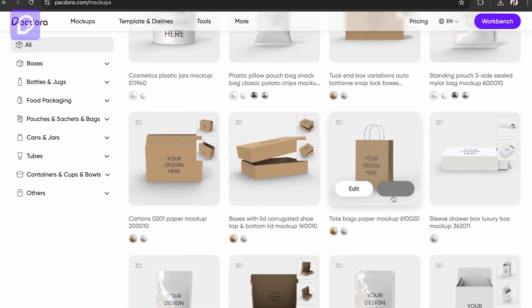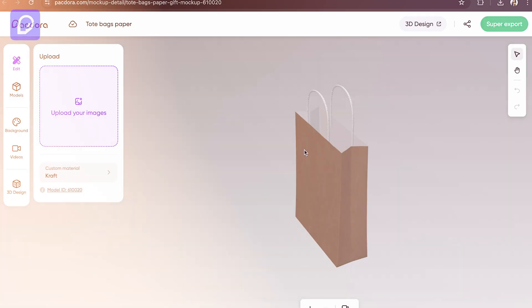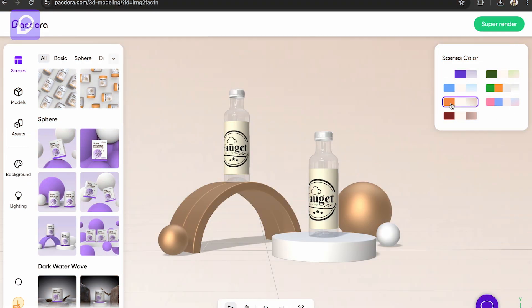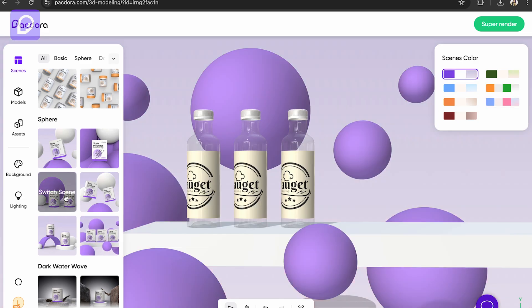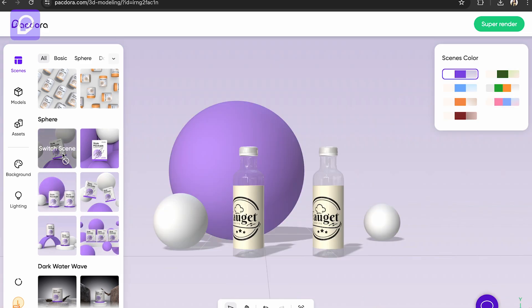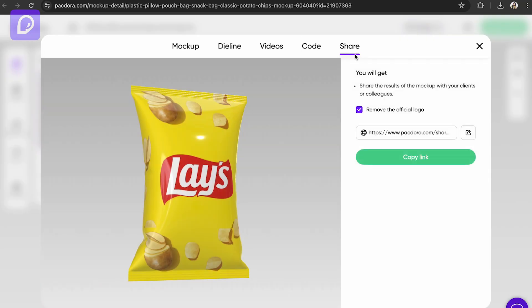Let me also tell you how it is beneficial for designers and non-designers. When it comes to designers, of course it is time saving because it has got a lot of ready-made templates and intuitive interfaces. You can get the professional results to impress your clients and stakeholders with high quality visuals and its versatility from packaging to digital marketing assets. Pacdora adapts to your diverse design needs. It also helps you to seamlessly collaborate with team members and clients by sharing your designs directly from Pacdora.